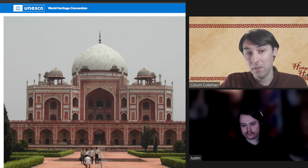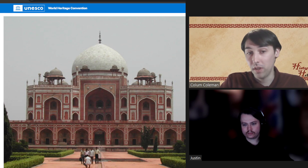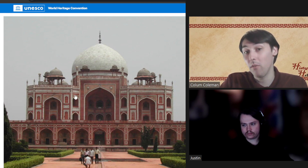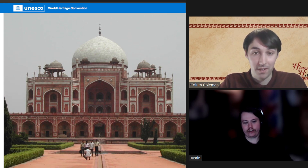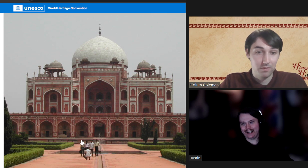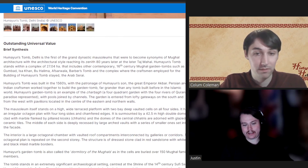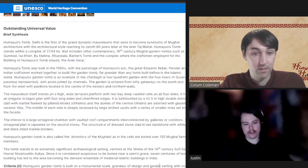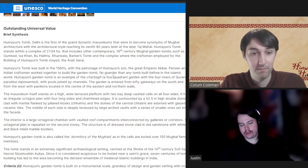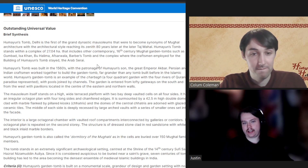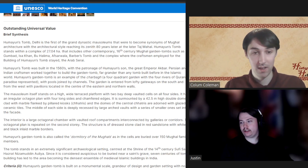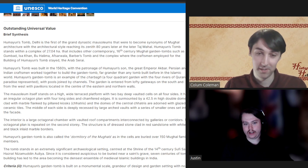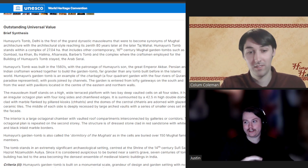One fun thing about this tomb is it is known as the Dormitory of the Mughals, as over 150 members of the royal family have been buried in this structure — presumably under it in the crypts. It's a symbol of power and prominence. What makes this even more spectacular is that after Humayun's death, his son Emperor Akbar had a huge period of consolidation and peace that allowed for the building of monumental architecture.